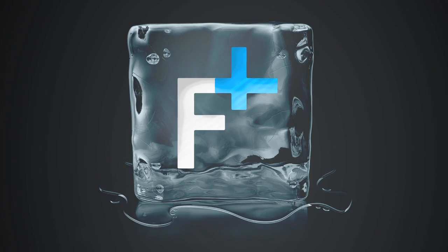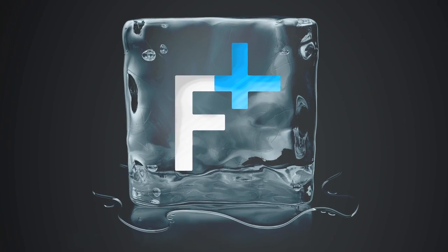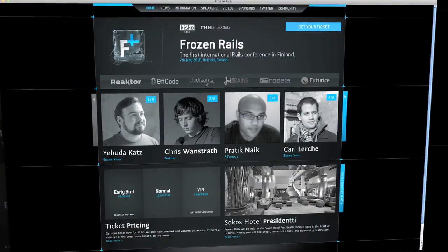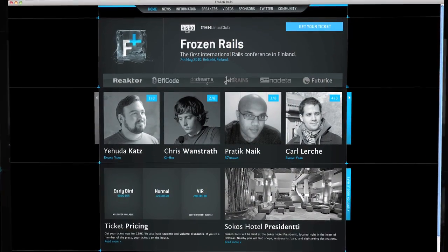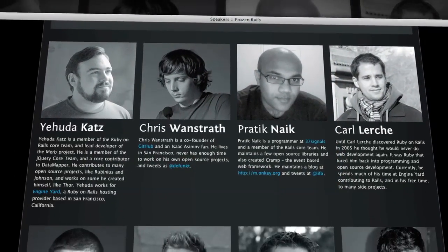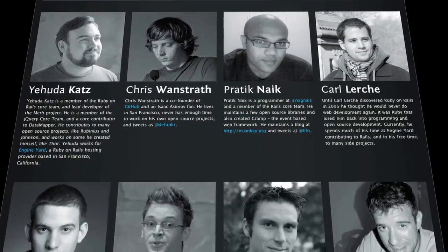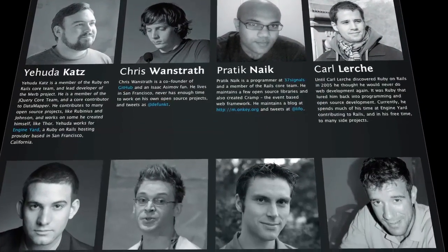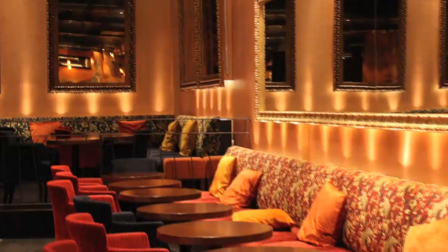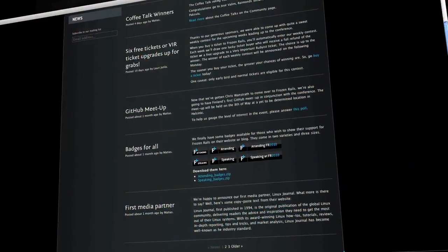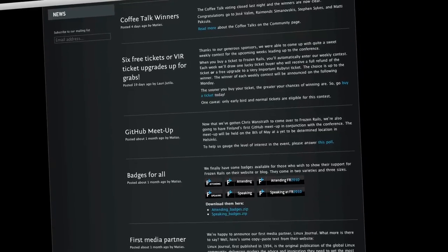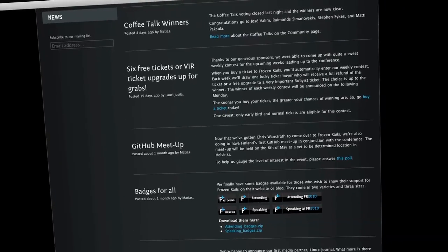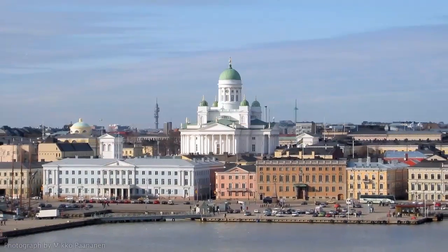Frozen Rails is the first international Ruby on Rails conference in Finland. You'll learn from world-class developers like Chris Wanstrath from GitHub, Pratik Nayak from 37signals, and Yehuda Katz and Karl Lerche from Engine Yard. In addition to the amazing speakers, there's a GitHub meetup and some awesome training sessions, like advanced Rails internals with Yehuda Katz and Karl Lerche, as well as MongoDB with Mike DeRalve.